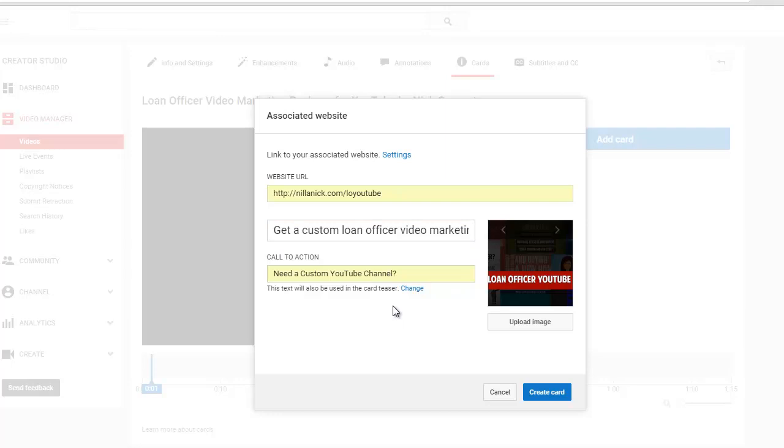So you see how I'm doing it. The call to action should be like a question or something that's going to get people interested enough to click. And then this top thing here should be a tiny bit more information to help them decide if they want to actually click to the website.